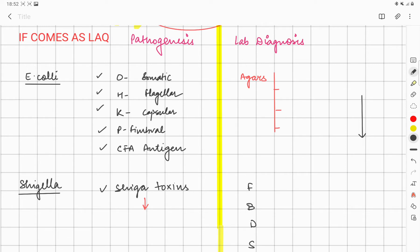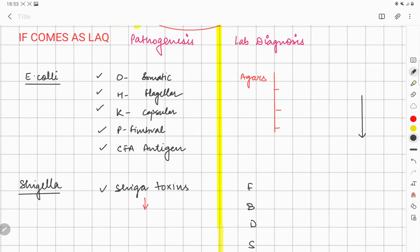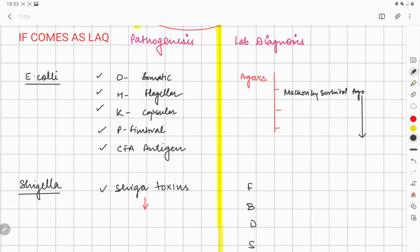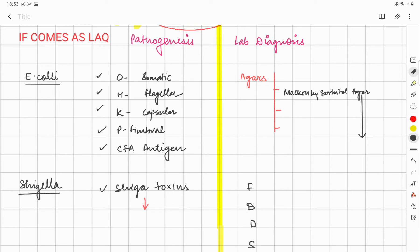What is the lab diagnosis you can remember for E. coli? I have mentioned all the things, but there are some agars you can remember. The agar which belongs to E. coli is Mekonky sorbitol agar because these are non-glucose fermenters, so they are not going to show fermentation. The other agars which are most commonly used for E. coli are very important.